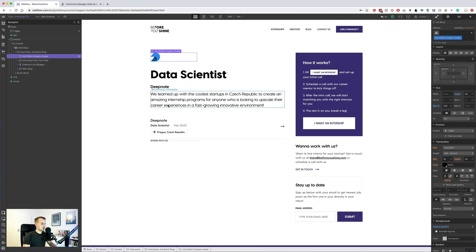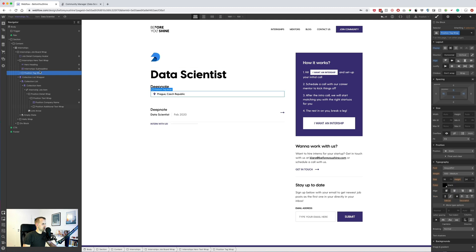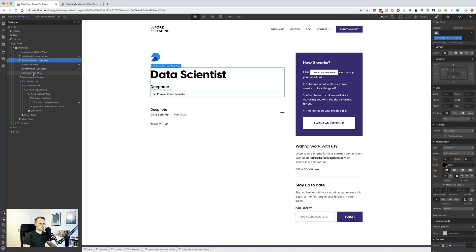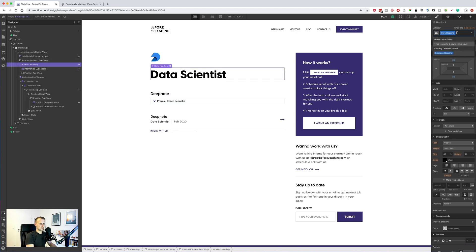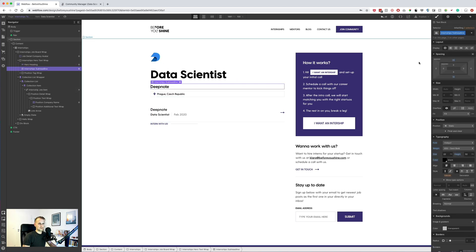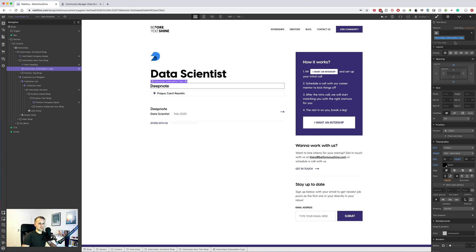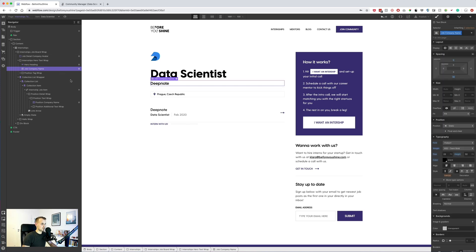Now we need the tags, so this will be margin 30 here. Let's get the position tag — the distance here is 40, this should be only 4, 62, 10. Hero heading, position name, and let's do 5. Let's duplicate this one — position, job company name — and now let's do 30 here.